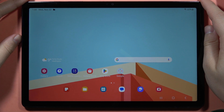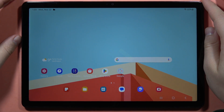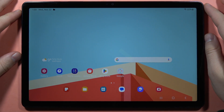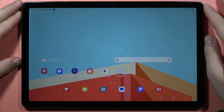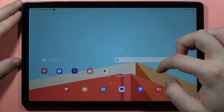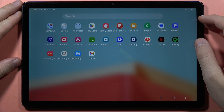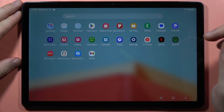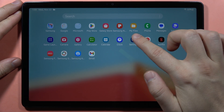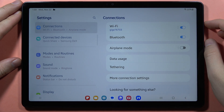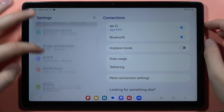If you want to set a password on any application on your Samsung Galaxy Tab A9 or A9 Plus, you can do this by creating the Secure Folder. On your device, go into the Settings.